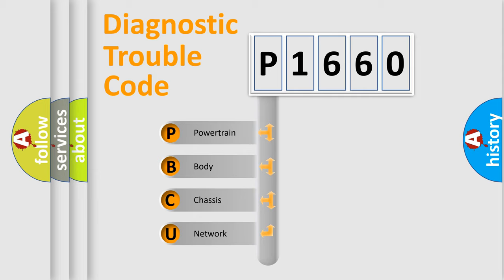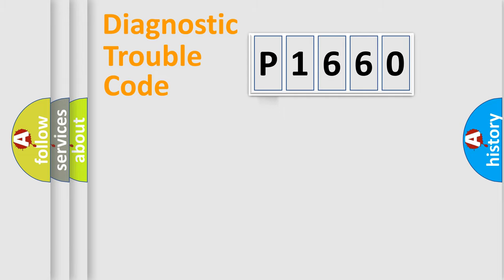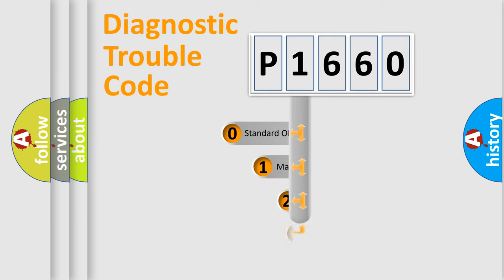We divide the electric system of automobile into four basic units: Powertrain, Body, Chassis, and Network. This distribution is defined in the first character code.